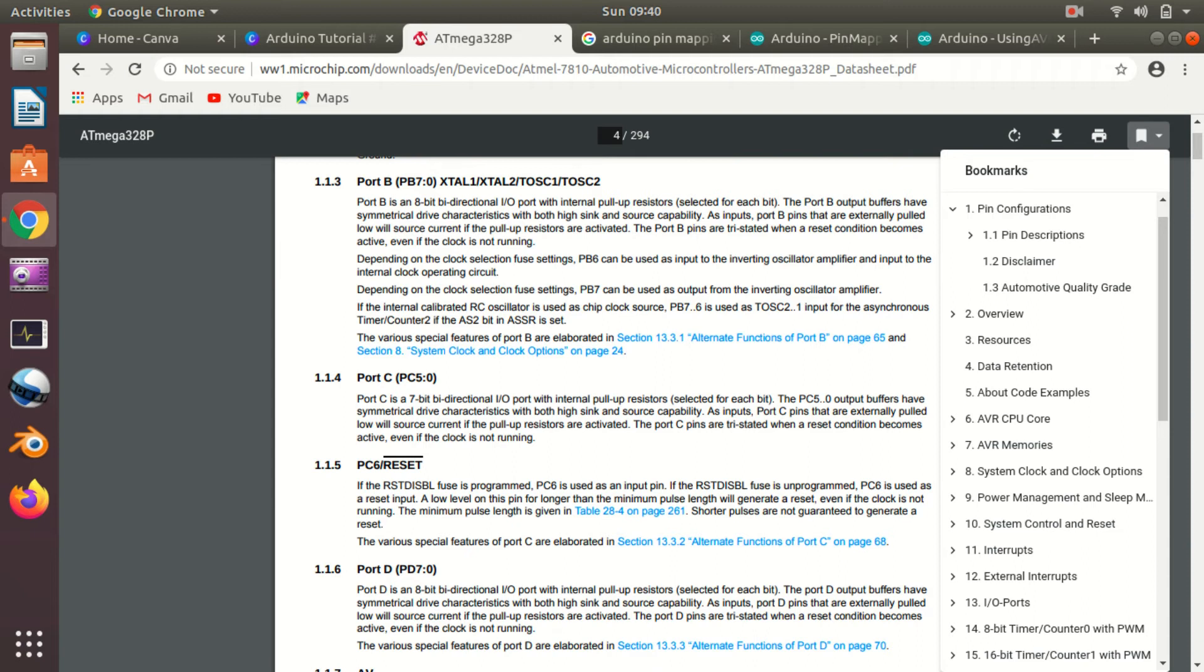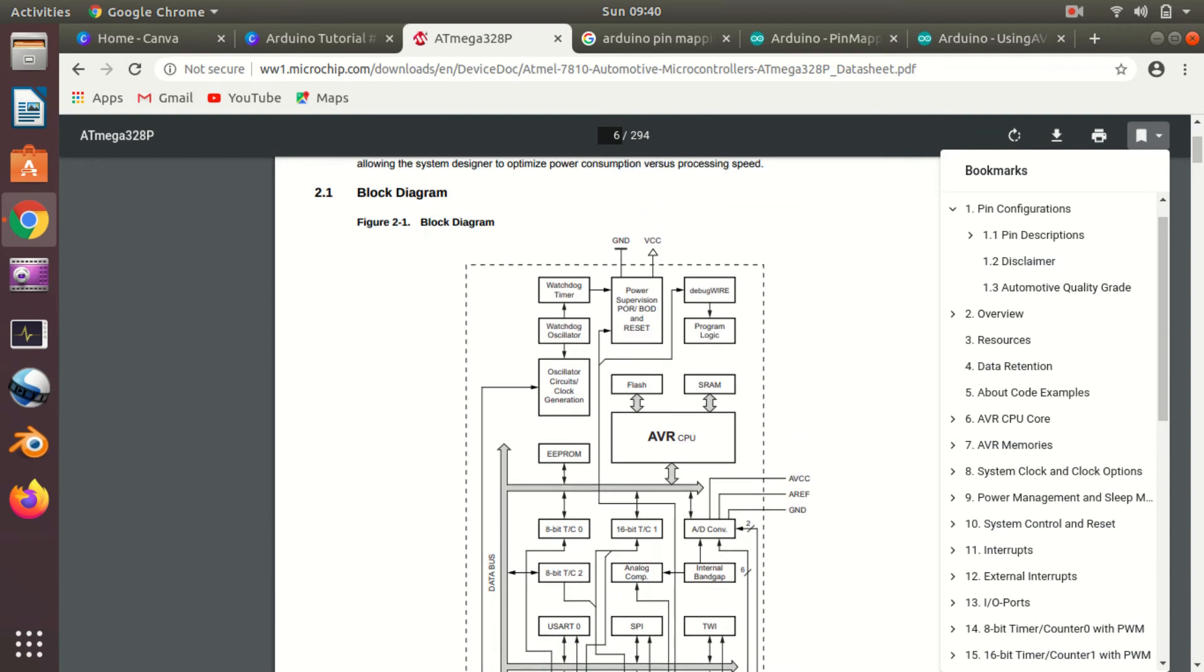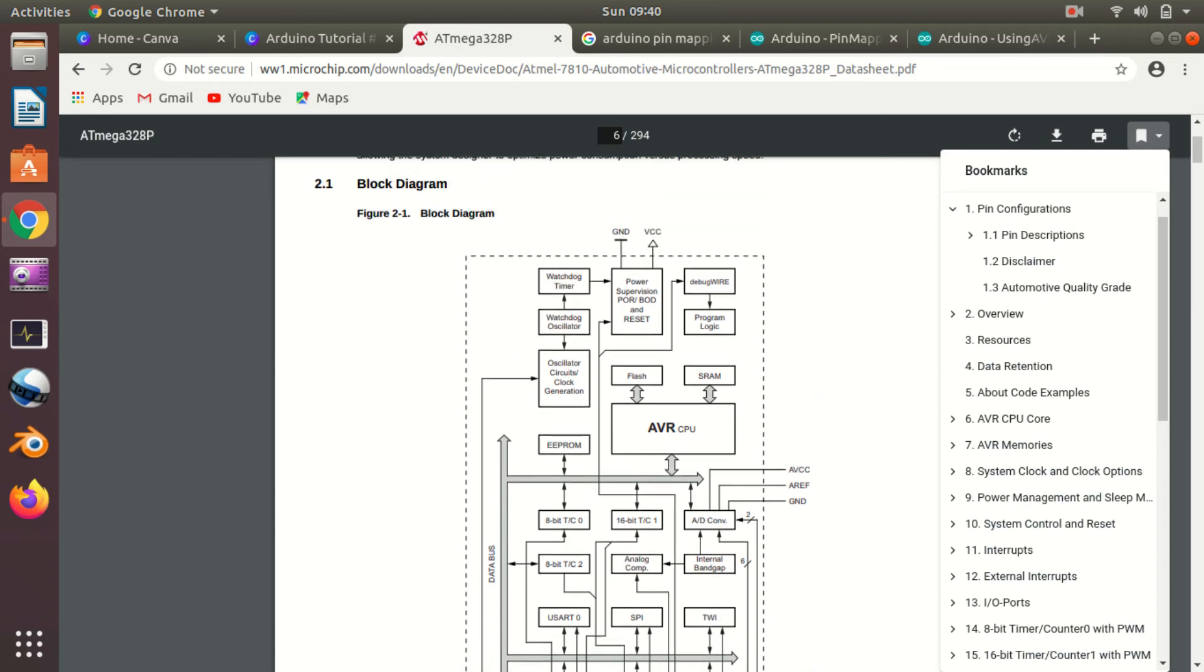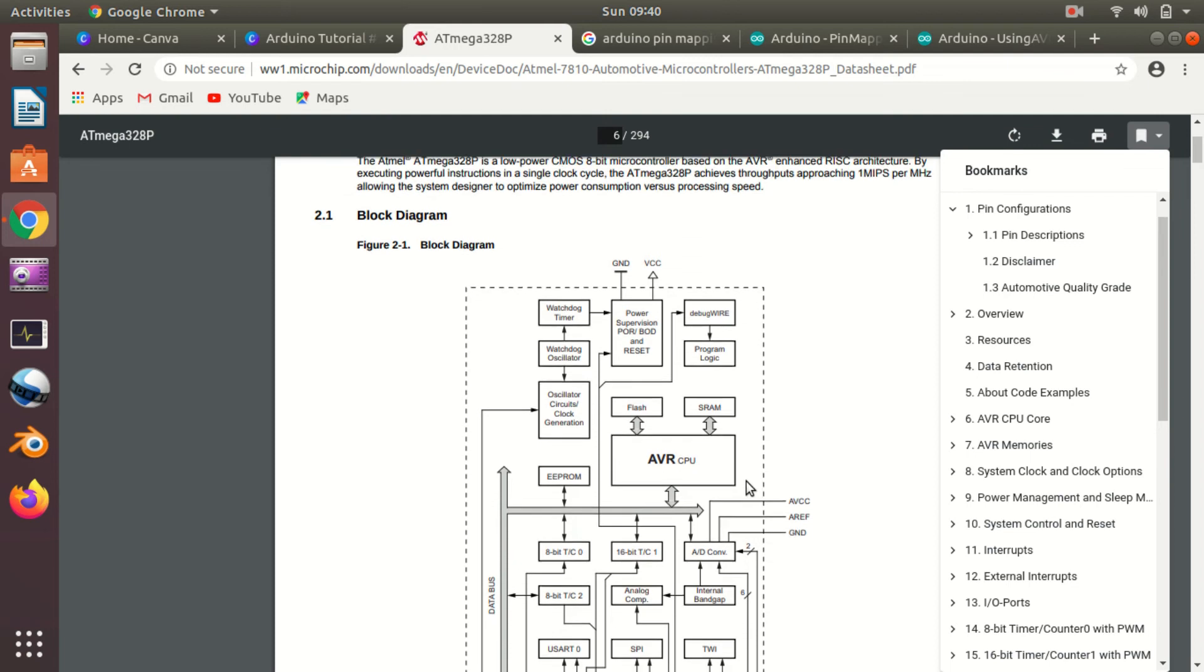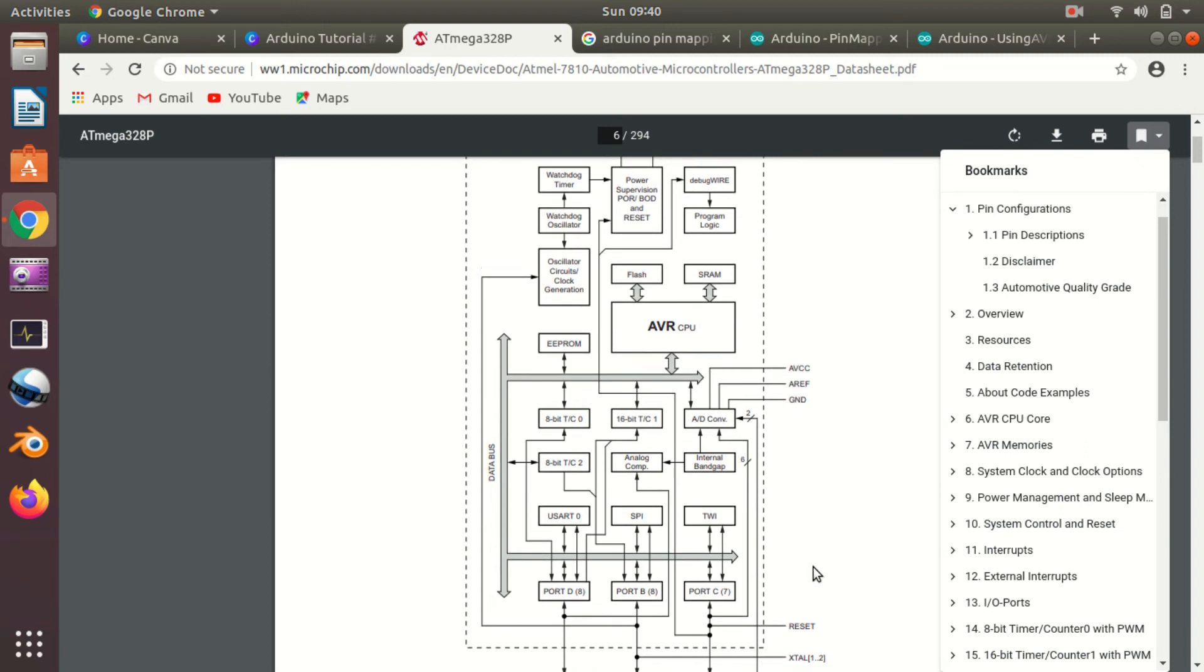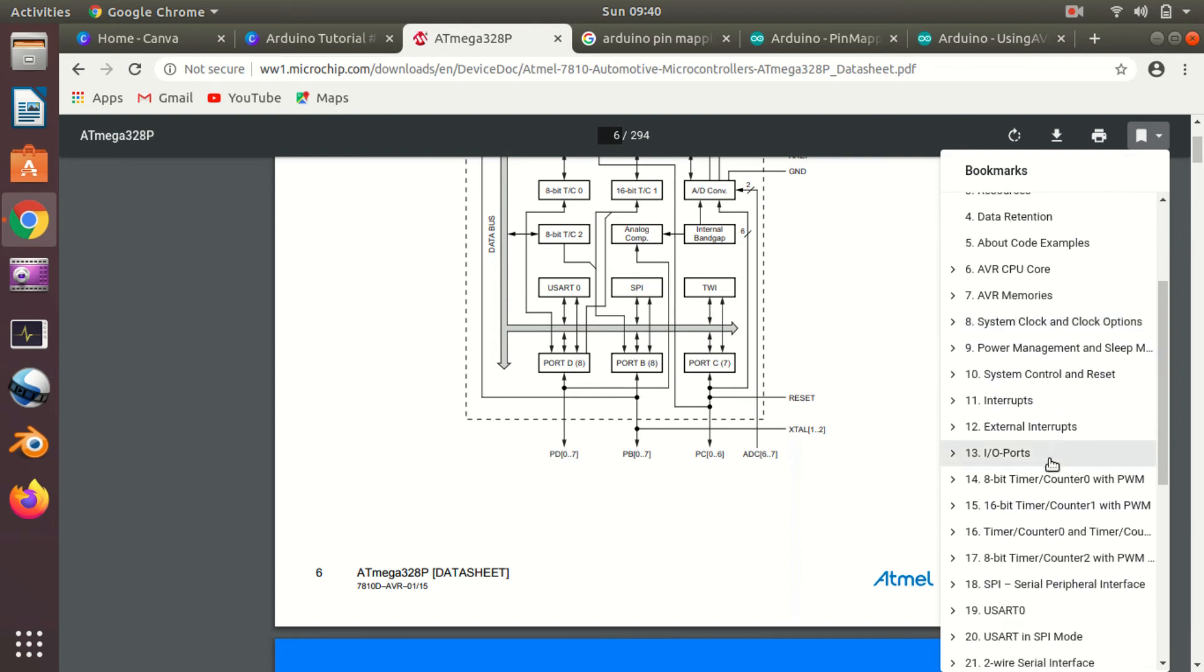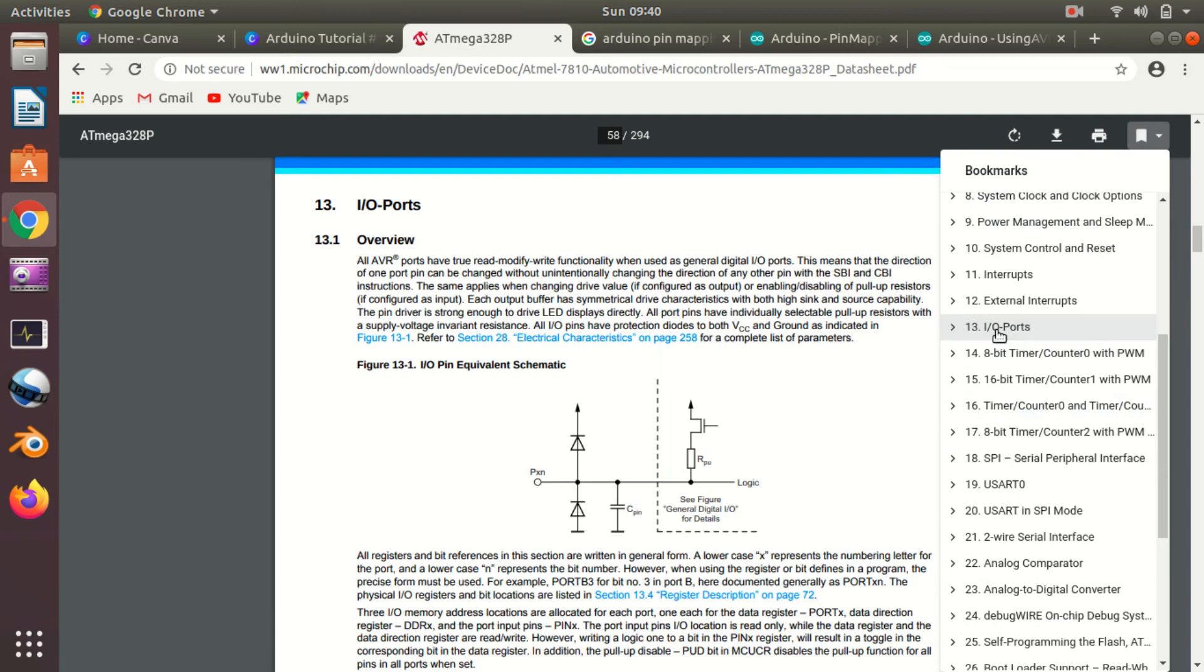Then you will find various overviews about the block diagrams, how things are working, data retention. If you want to know the internals, then reading these things are very important. Here you can see there are three ports: Port B, Port C, and Port D. You will find about various different pins that Arduino contains. But if you want to know about AVR CPU core or AVR memories, you can find that in the overviews. If you want to program something specific, then you need to go to that specific chapter.